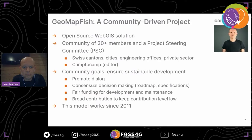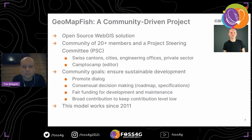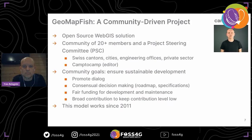The goals of the community are to ensure sustainable development of the solution, to promote dialogue between members, to have decision making, and to know about the roadmap and specifications. Also fair funding, meaning everybody must be happy with the funding and the development linked to that funding. The goal is also to have a large community to keep the contribution level low between members. This model has worked quite well since 2011.